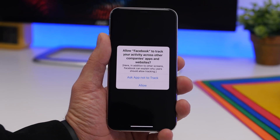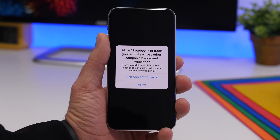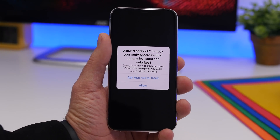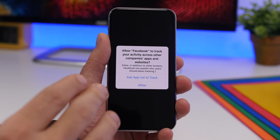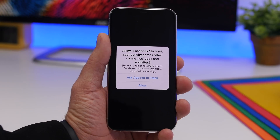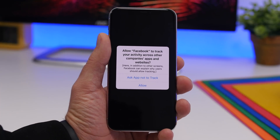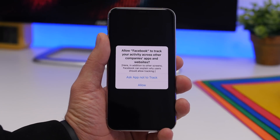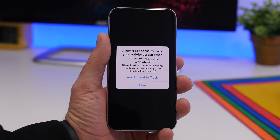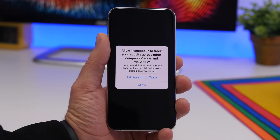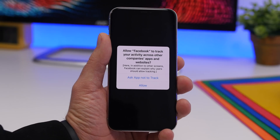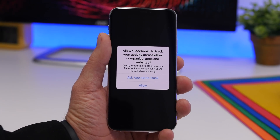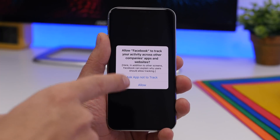First, we're talking about the anti-tracking privacy feature that Apple is implementing with iOS 14.4. I didn't personally get any of these pop-ups, but I've seen posts, comments, and reports from people getting them from apps like the NBA app or the Facebook app. Basically, apps now have to show you that they want to track you across other apps and websites. You can ask the app not to track you, or you can allow it — it's always your choice.